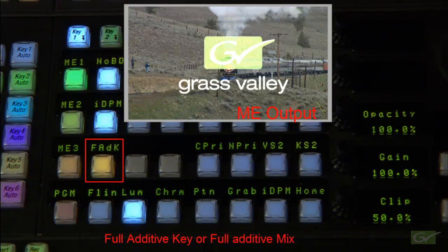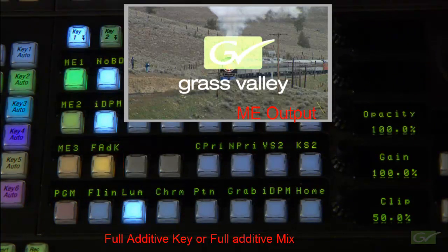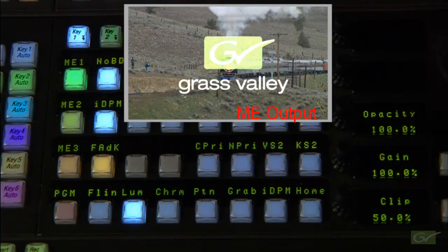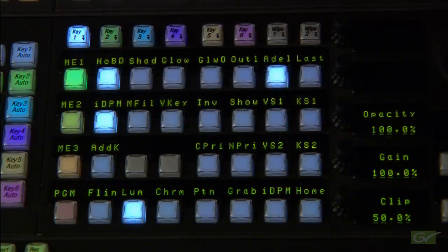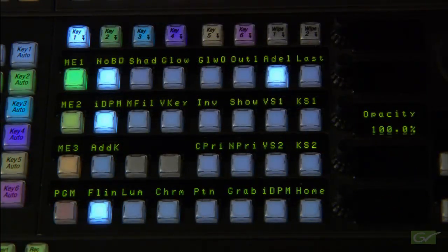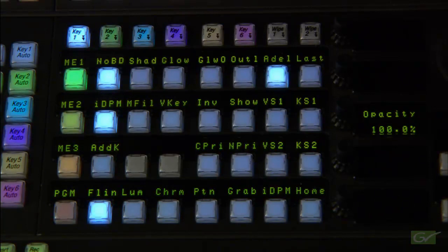Super add combines the key video with the background without cutting a key hole in the background. This is also known as full additive mix. This is useful for special effects such as adding smoke to a background scene.